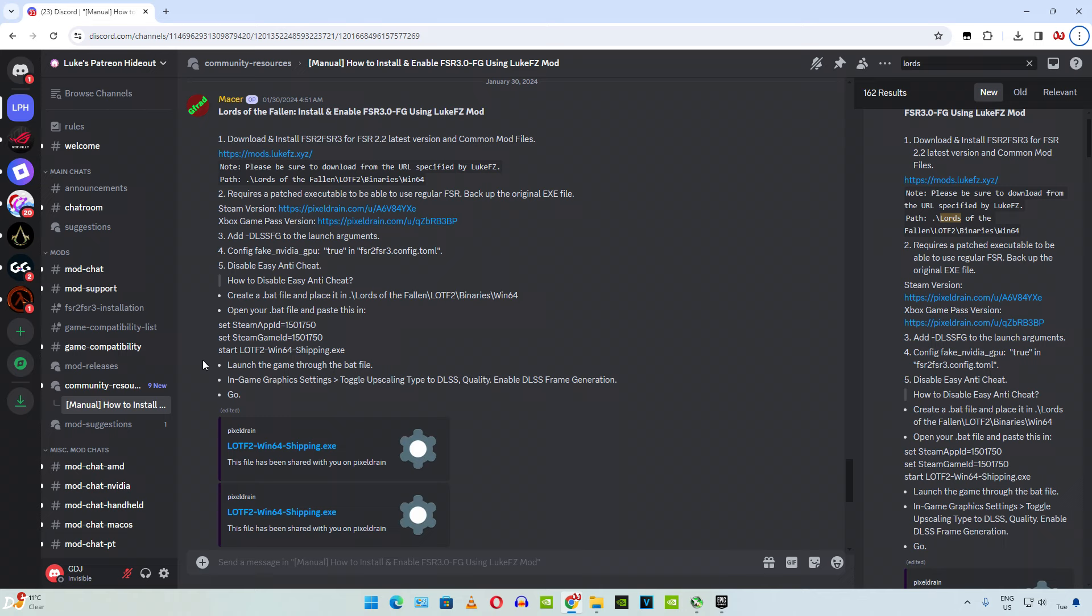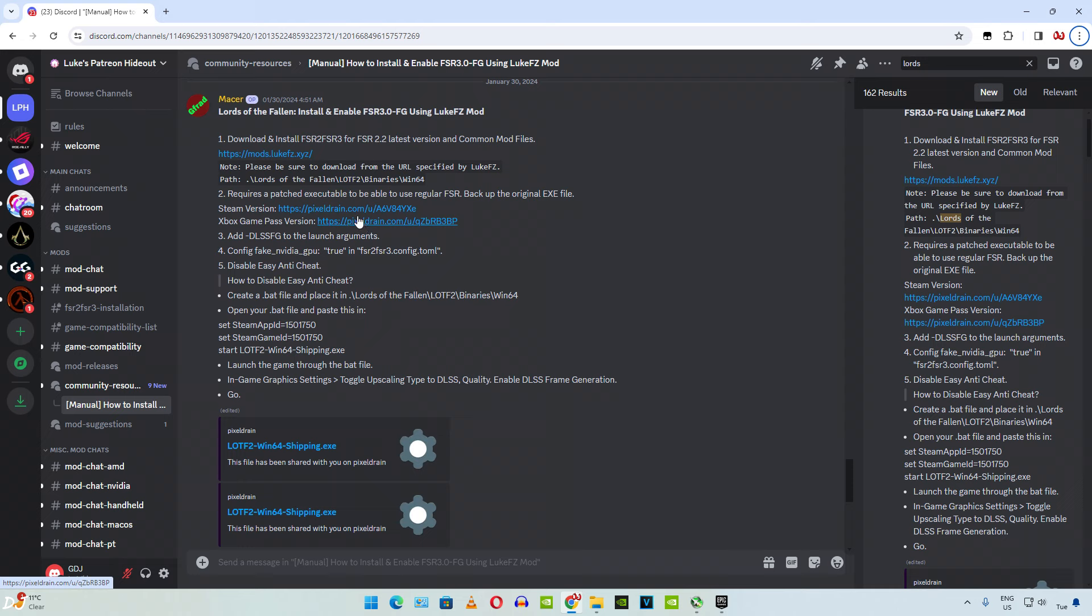I will be following these instructions for this game posted by user Mesa on Luke FC's Discord server. My instructions will be slightly different from Mesa's. In the second step Mesa has mentioned that we need to use a past executable file to be able to use regular FSR. I will be skipping this step. Here they have provided the download links for the Steam version and Xbox Game Pass version of the game. I actually own the Epic Games version of this game so I really have no other choice.